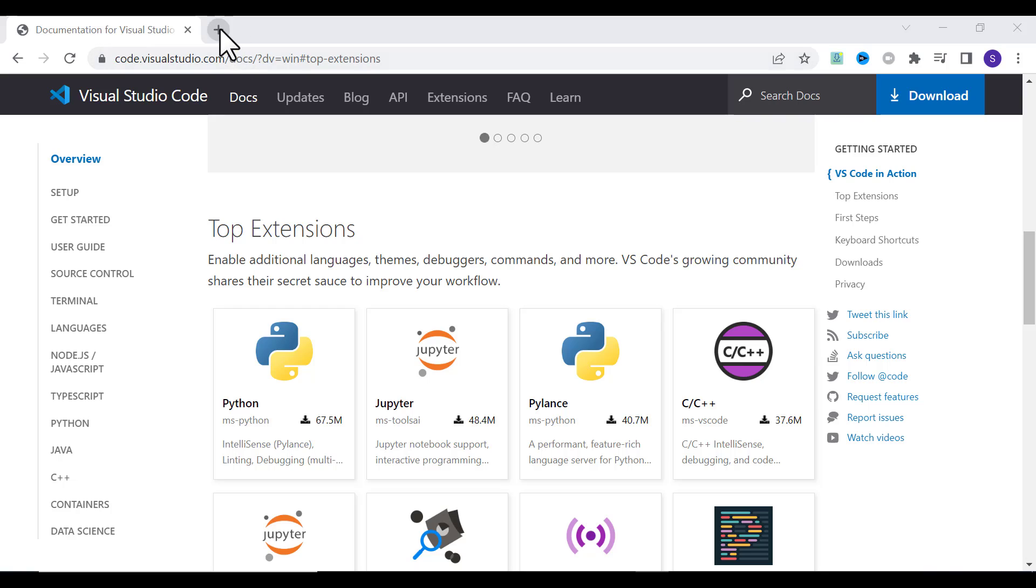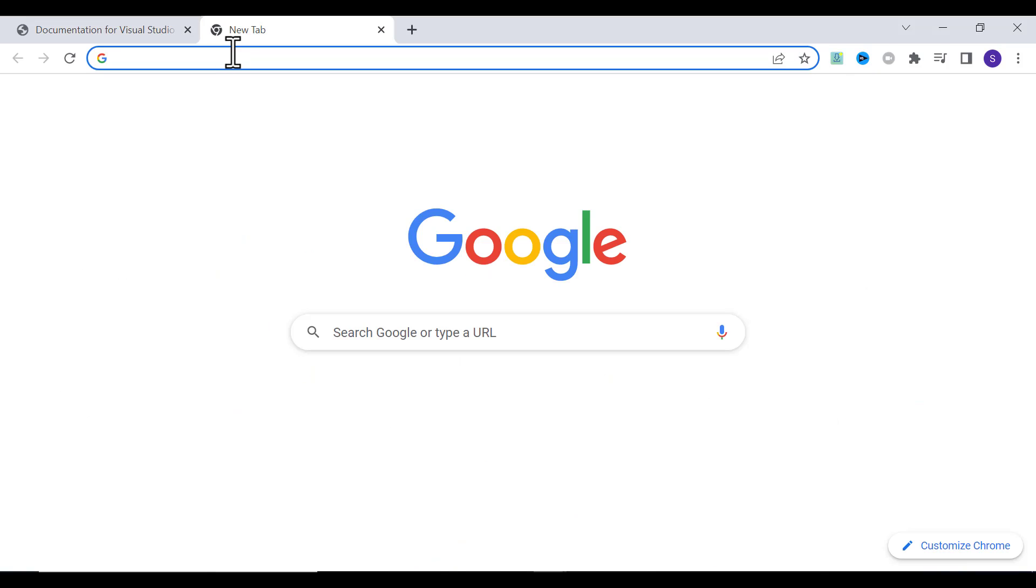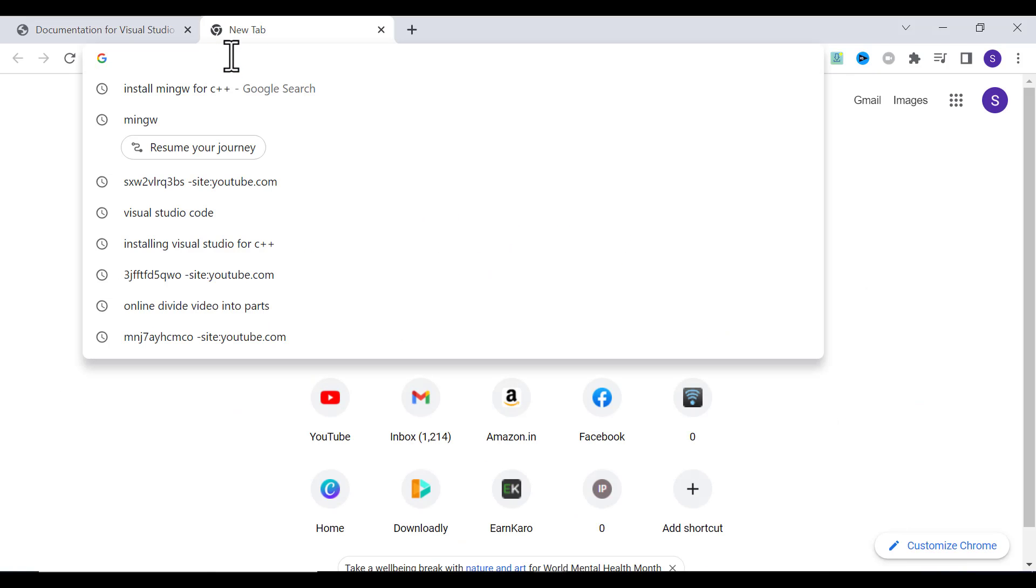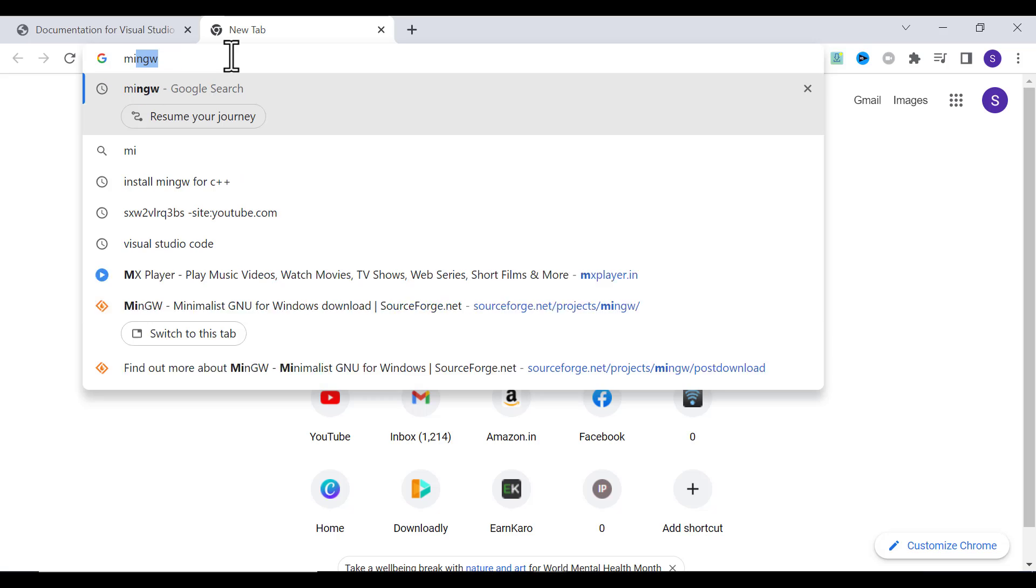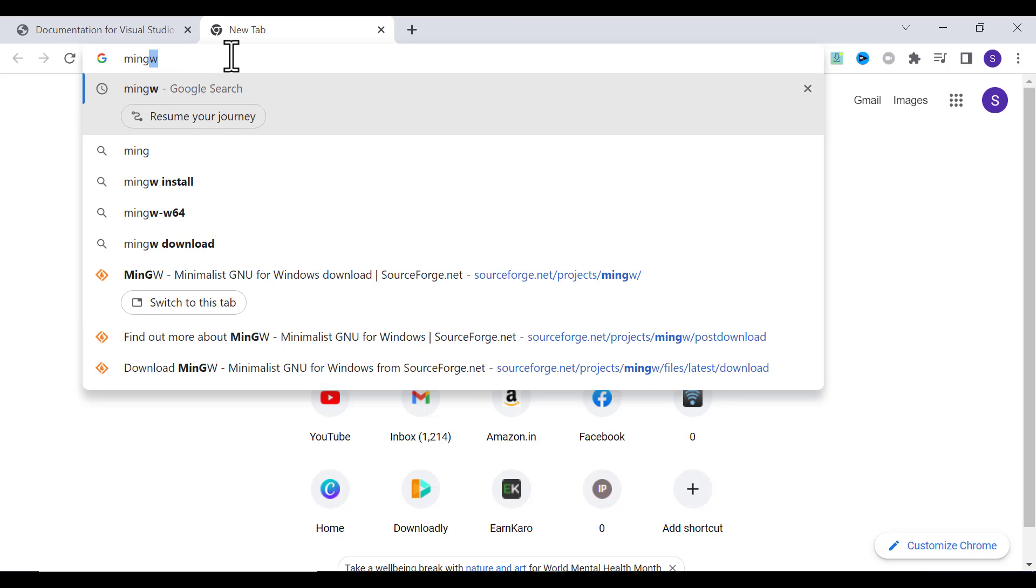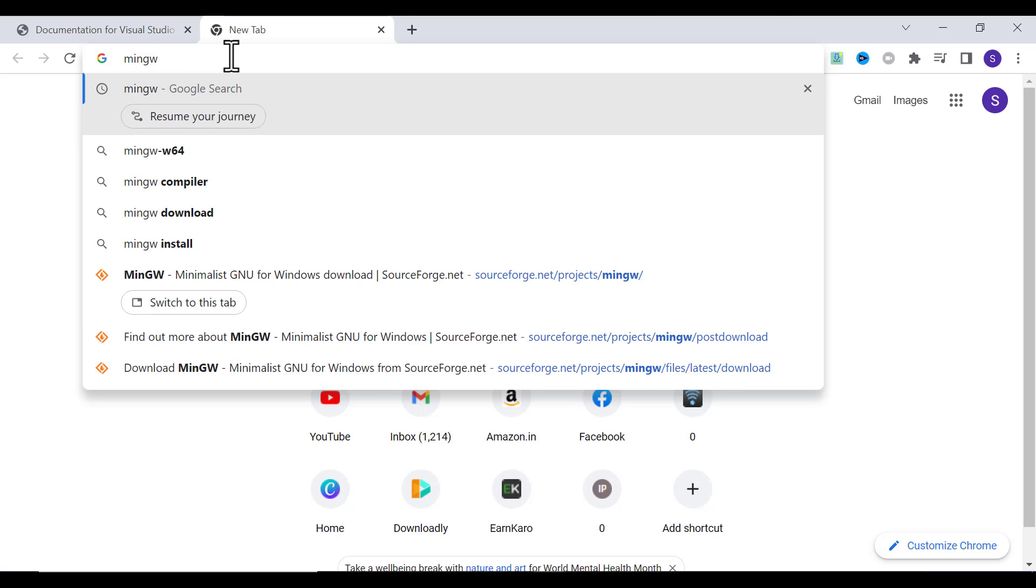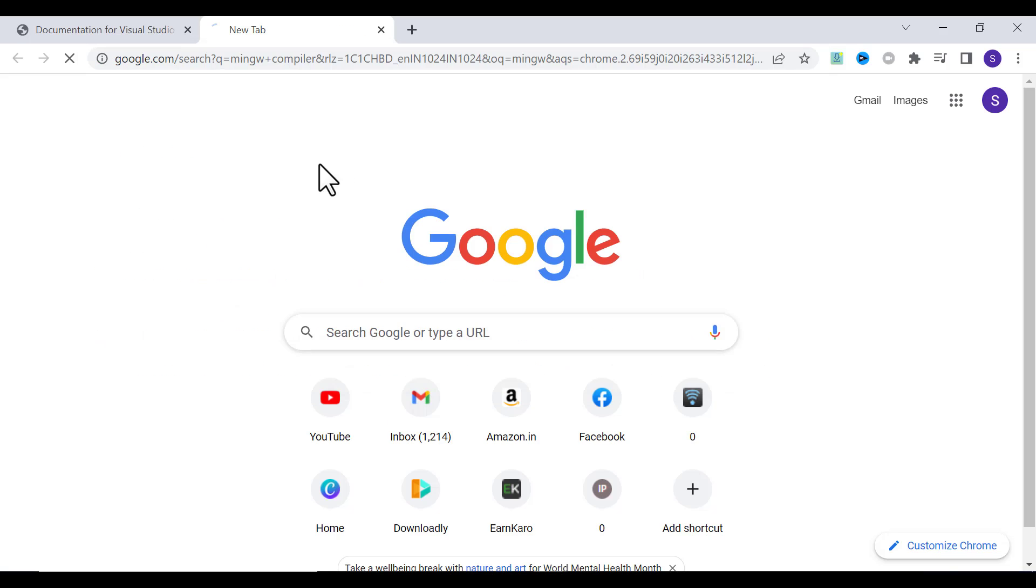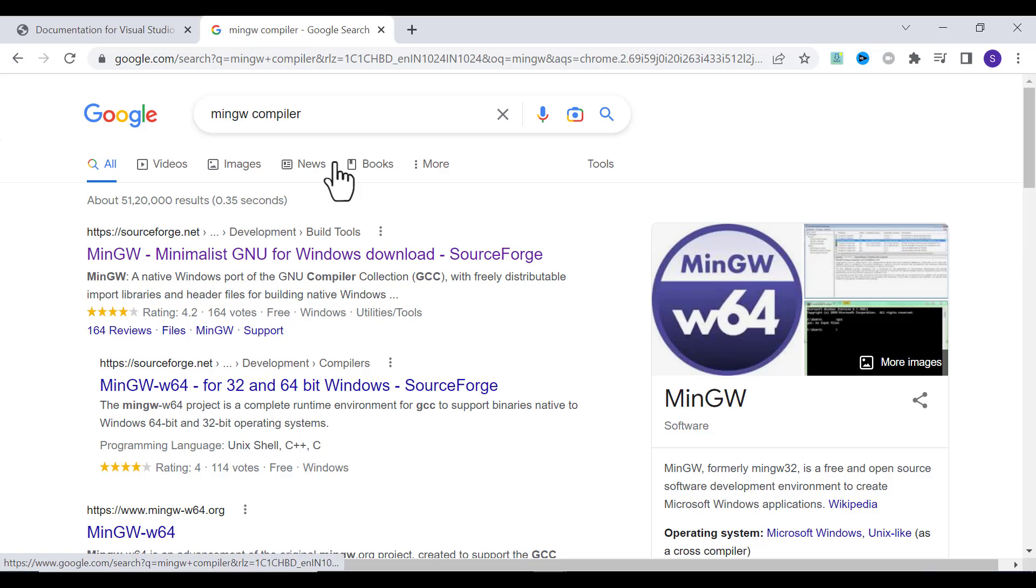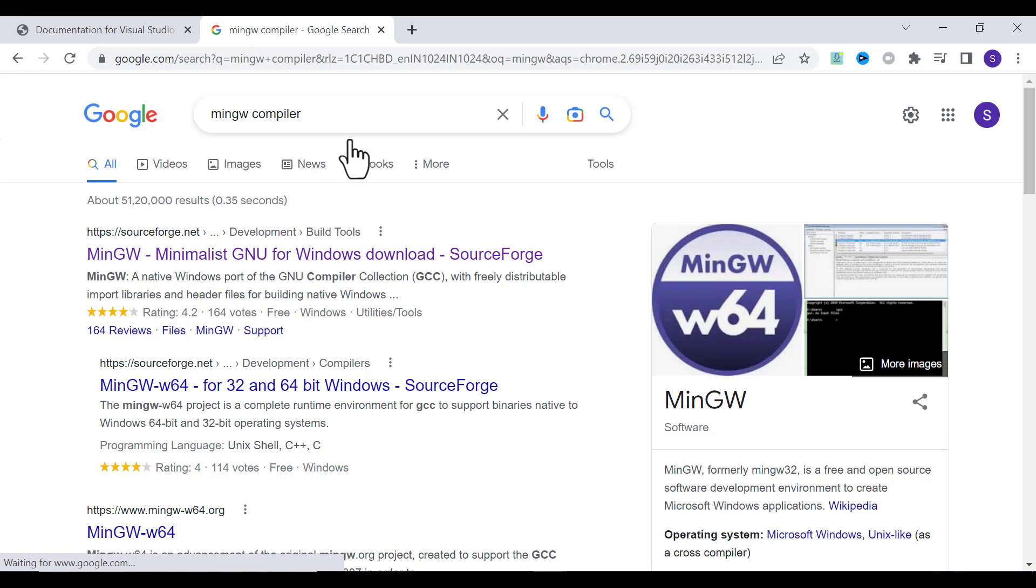We'll install the MinGW compiler. To download and install the MinGW compiler, in Google search write MinGW compiler.